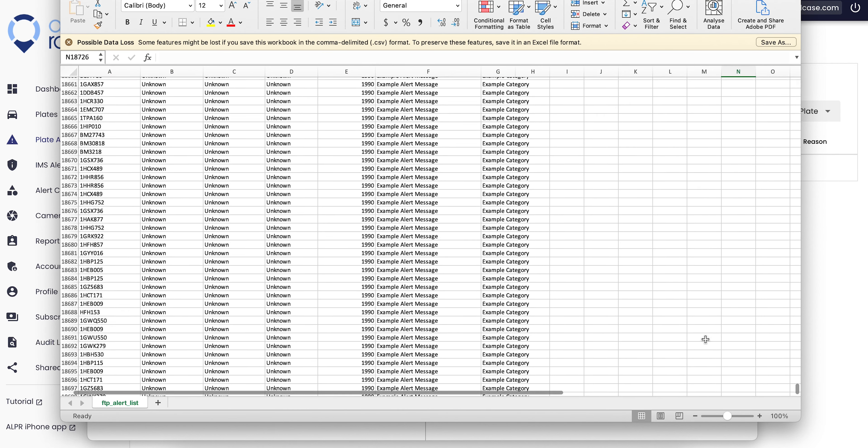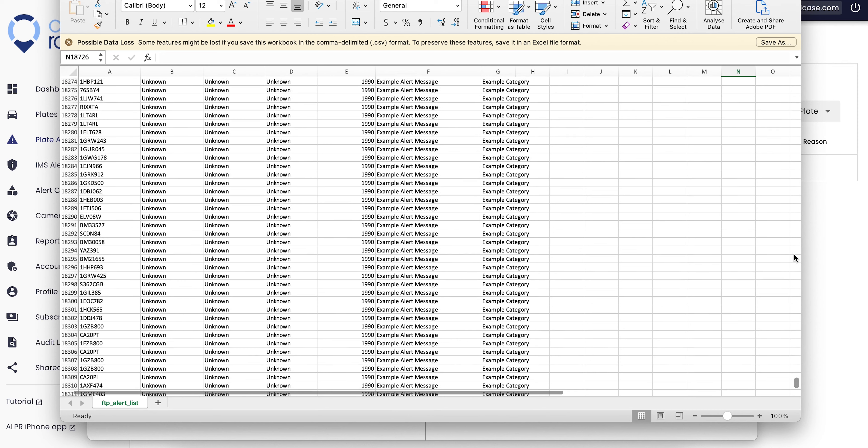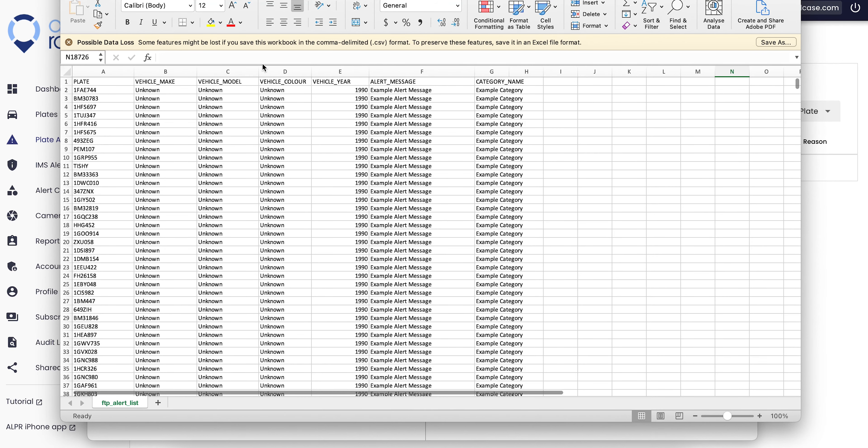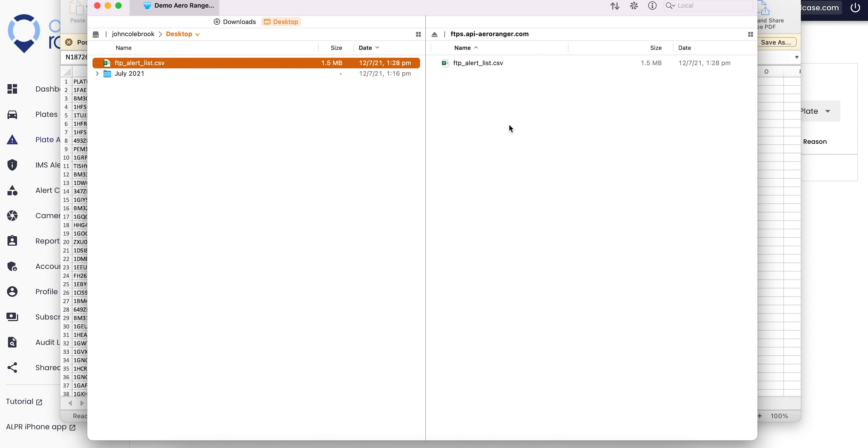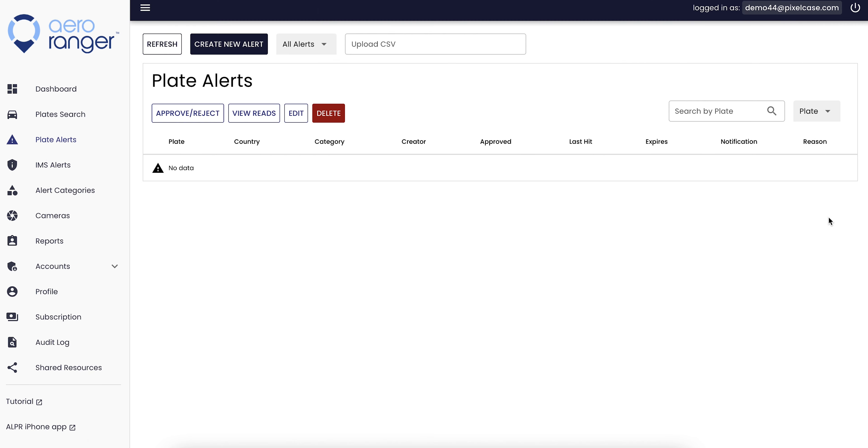There will be a couple of records in there for you. This is quite a large one, but you'll need to add in the plate, some optional make and model and year, and then you'll need a category name and an alert message as well. Whatever you put here will be generated.